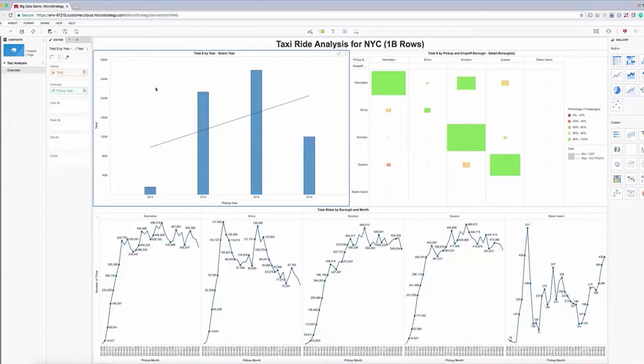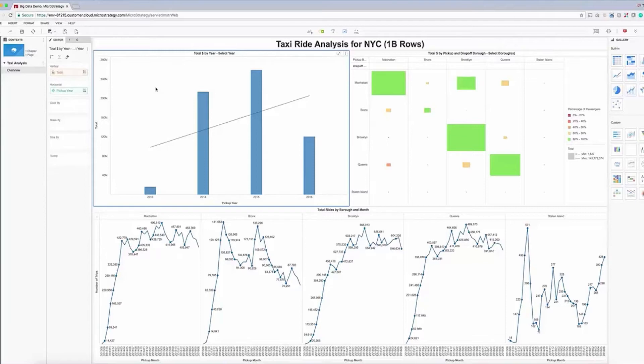The dataset contains a lot of interesting attributes and metrics for analyzing taxi usage and is stored in Hadoop. Here, we start with a preliminary dossier that's built using a subset of the available data. It shows aggregated data for several key metrics and attributes and looks at total rides over time in each borough, total spent on taxi travel per year, and more.